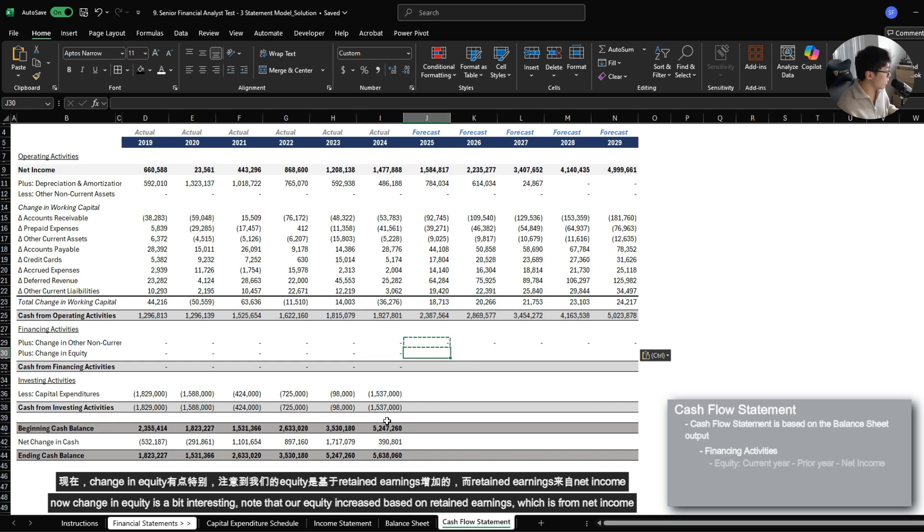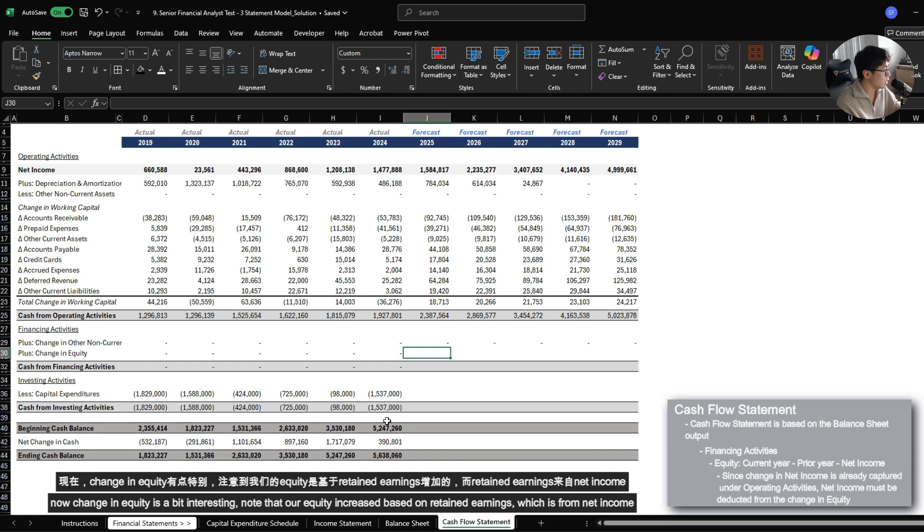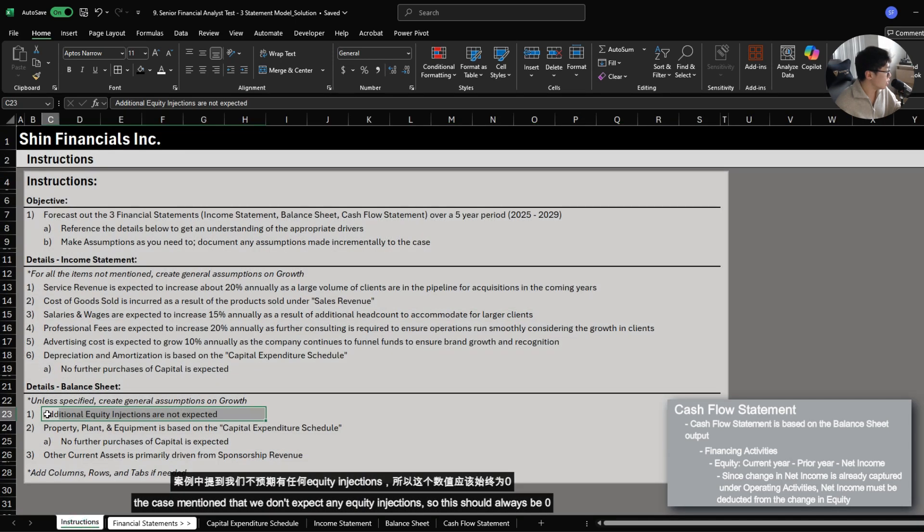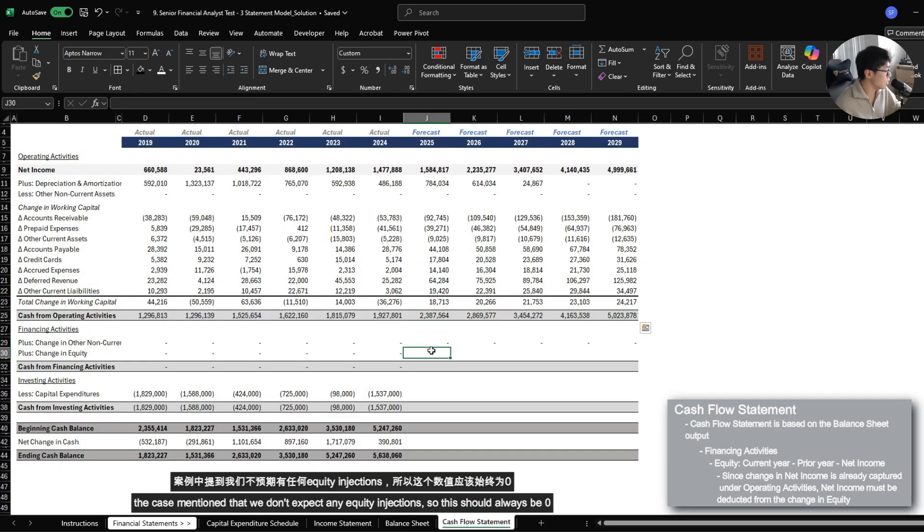Now, change in equity is a bit interesting. Note that our equity balance increased based on retained earnings change, which is driven from net income, which we already factored in into the operating activities. The case already mentions that we don't expect any equity injections. So realistically, this should always stay zero.